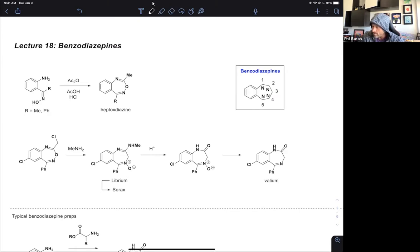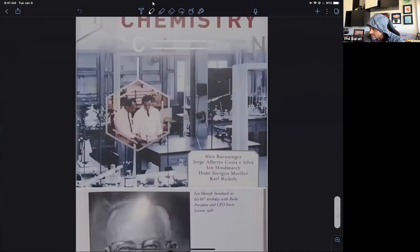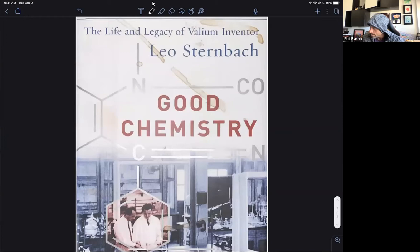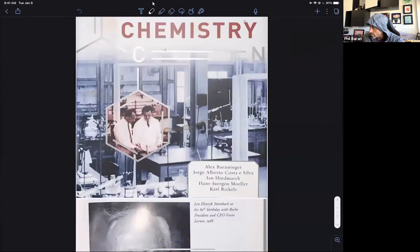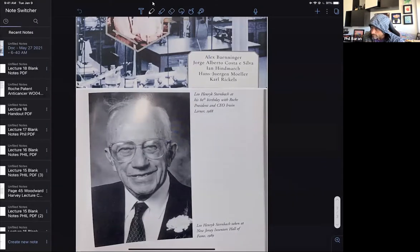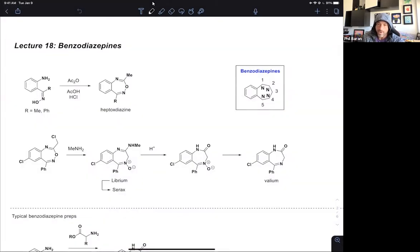Let's talk about benzodiazepines and their storied history, which really centers on one particular individual they wrote a book about. Leo Sternbach is the person you should remember as the inventor of not only Valium, but who pointed everyone to the fact that benzodiazepines are very useful structures. Here he is on his 80th birthday. He was a chemist's chemist — he loved more than anything else, not politics, not management, but rather just doing great chemistry.